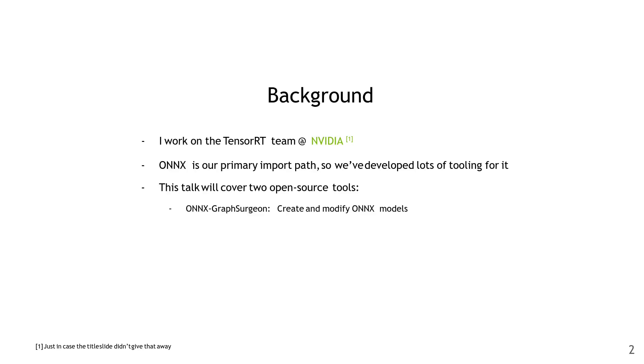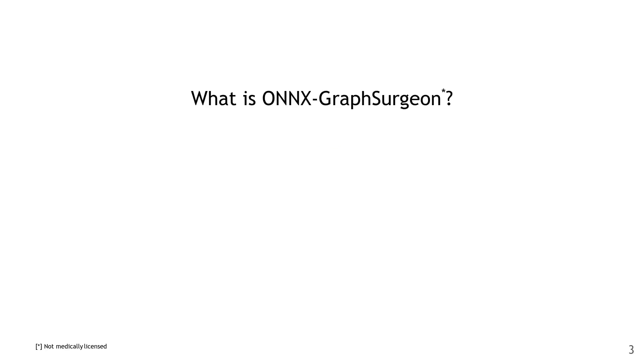The first is ONNX Graphsurgeon, which is a Python library that lets you create and modify ONNX models. The second is polygraphy, which does many different things, but for the purposes of this talk, I'll cover the ONNX-related aspects of it.